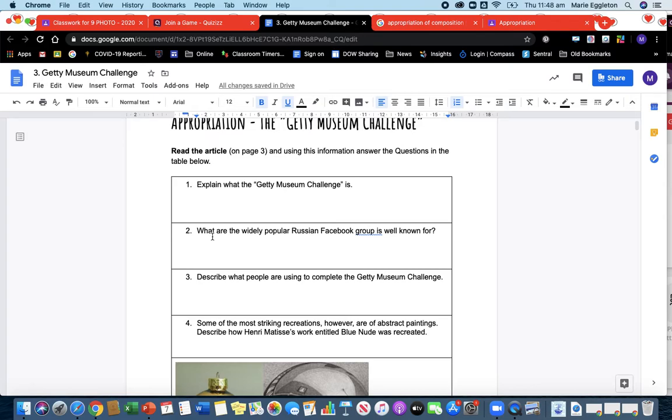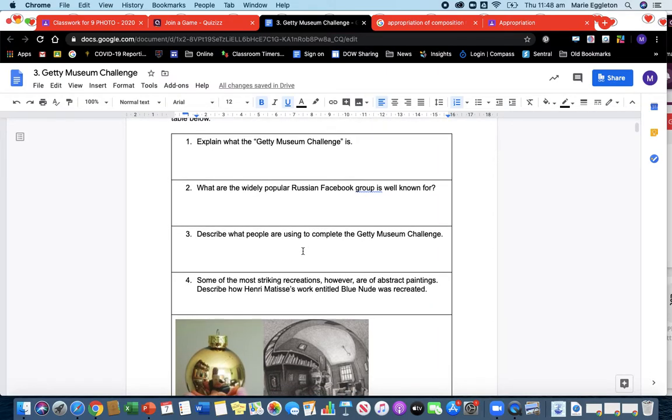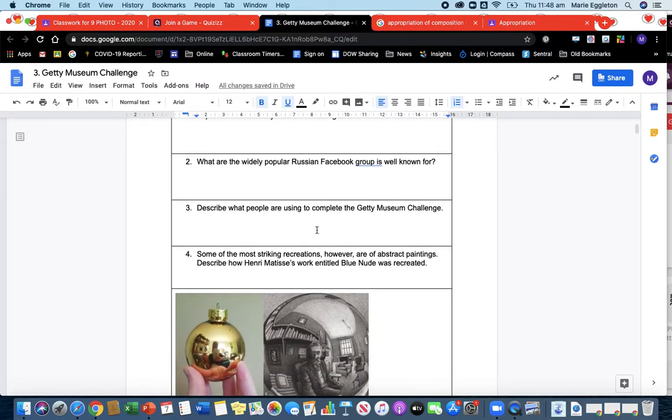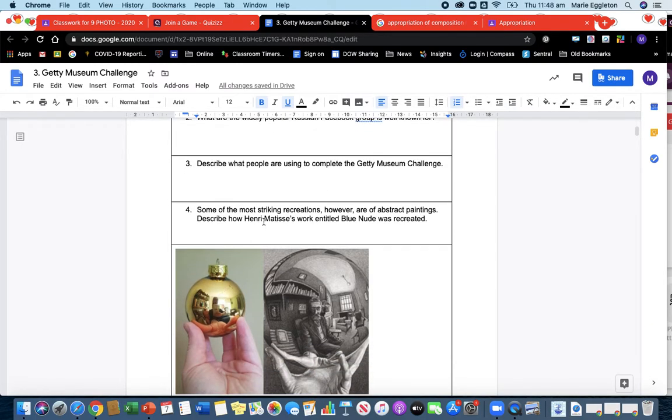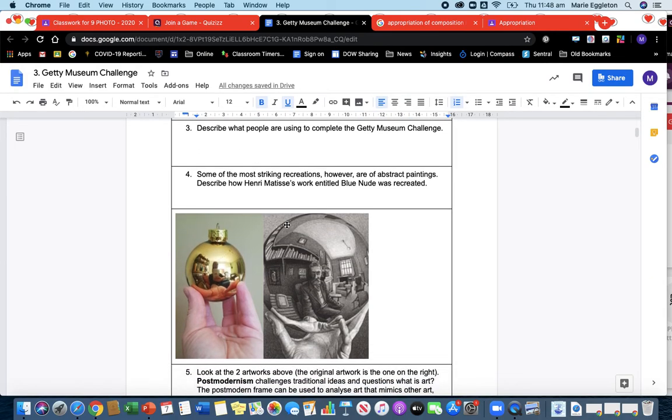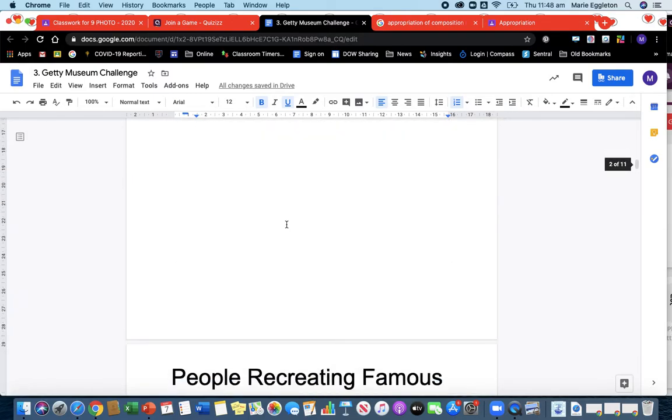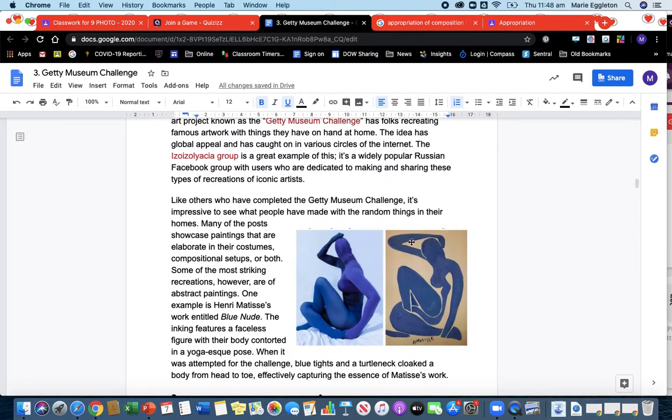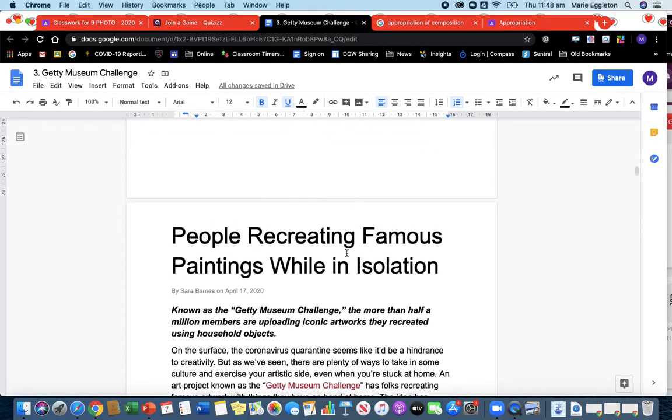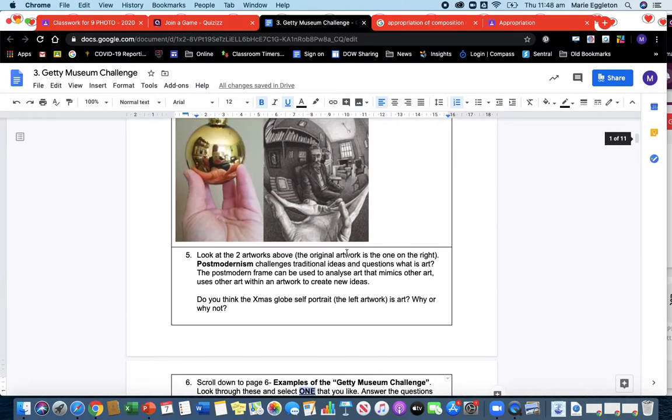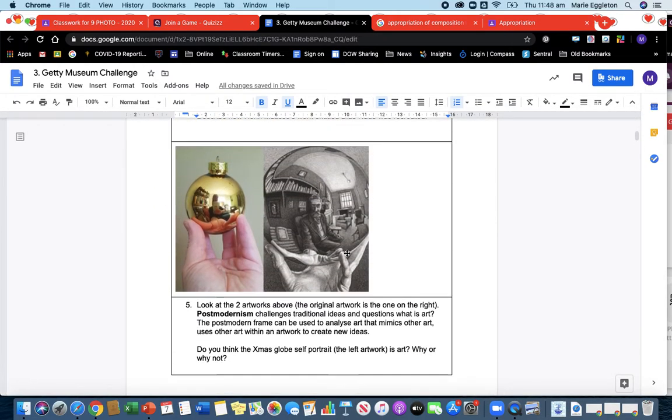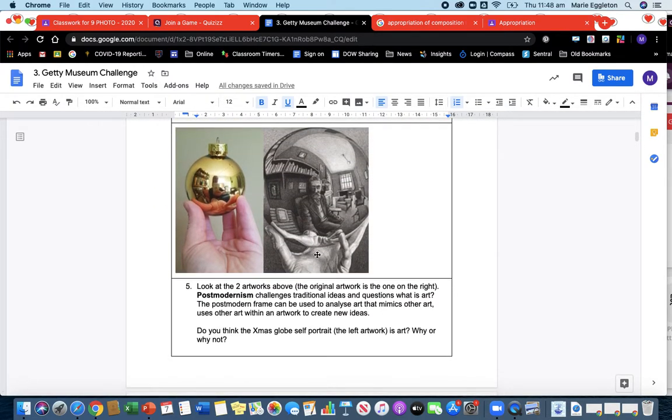It just asks you what this widely popular Russian Facebook group is known for, and that's in the information. Describe what people are using to complete—so some of the elements—and you might need to look at page 6 of this sheet because there's examples. Here's another one. Describe how Henry Matisse's work encoded Blue Nude—that's this work. If you scroll all the way down, that's what they're talking about here. So you need to read this article before answering the questions.